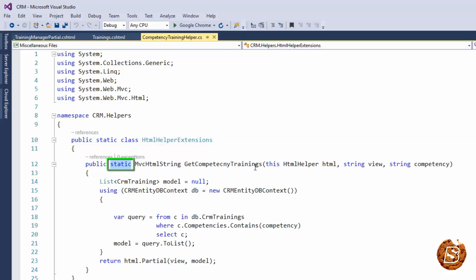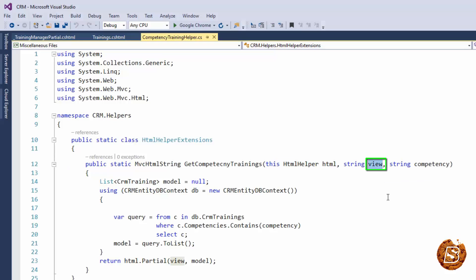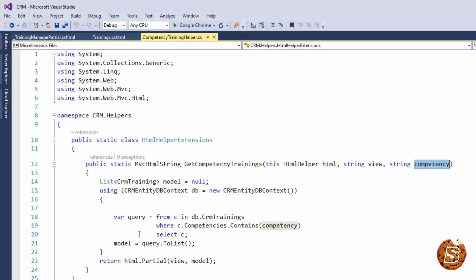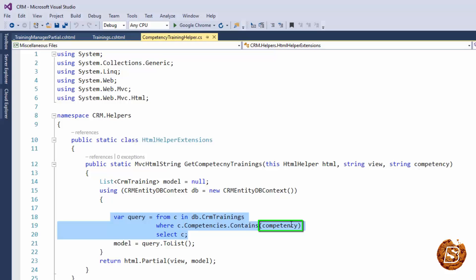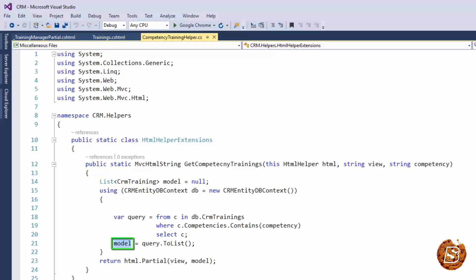Now the first parameter will be a reference to HTML helper itself, and then I have passed the name of the view and the competency name. Based on that I am just iterating through over here using the DB context. I am searching for any matching competencies and if it is there, it is returned as a model and that model is then passed to the HTML.Partial method.